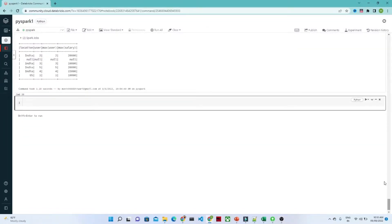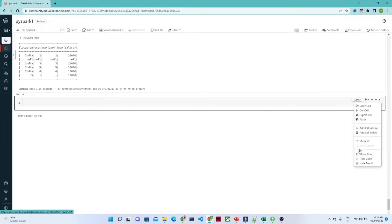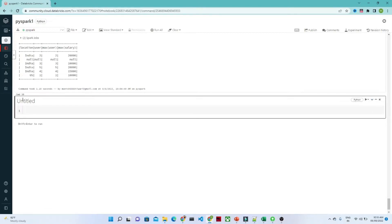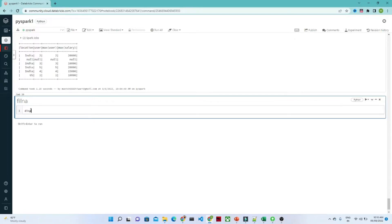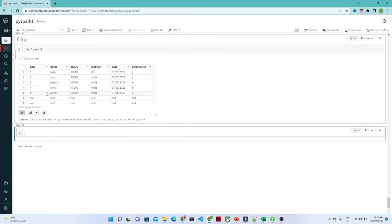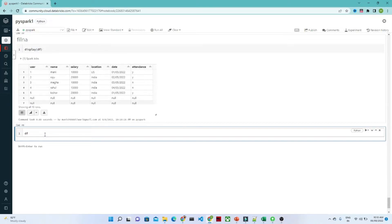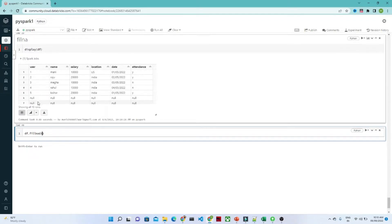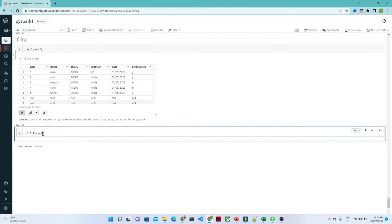Now let us see how we can use fillna. Suppose you have a dataframe — let me show you: display(df). This is the dataframe you will get. In this dataframe you can see we have multiple null values, so how can you handle this? In that case we can use fillna. In fillna you want to replace the null value with anything you pass.